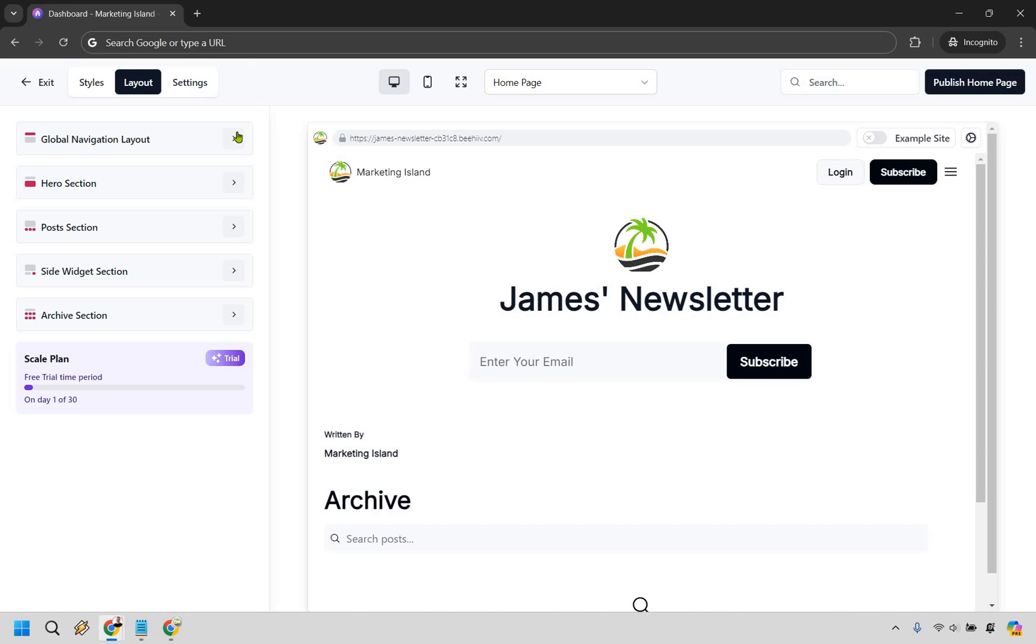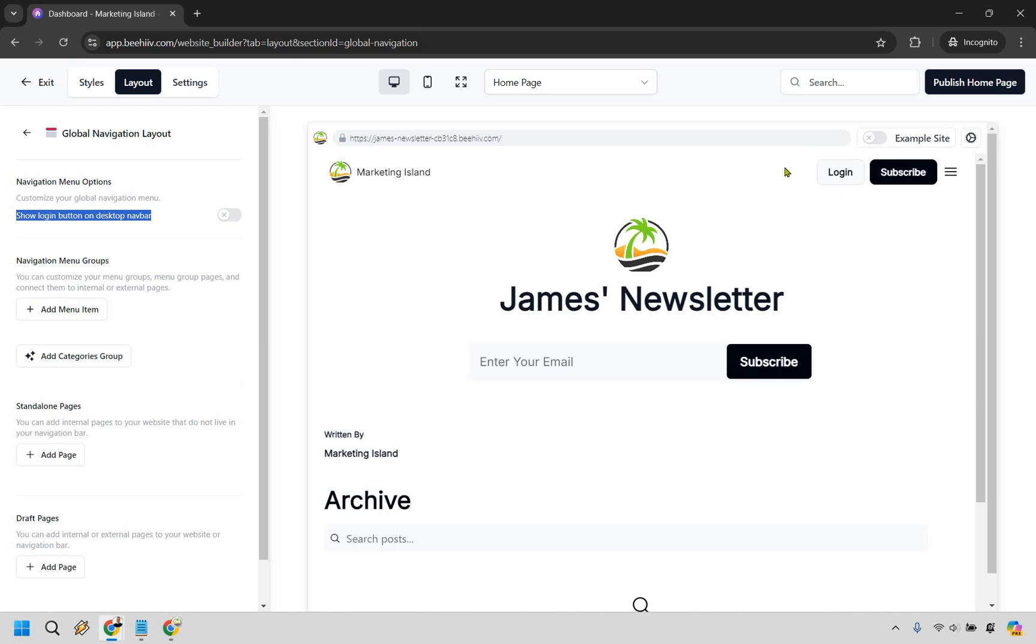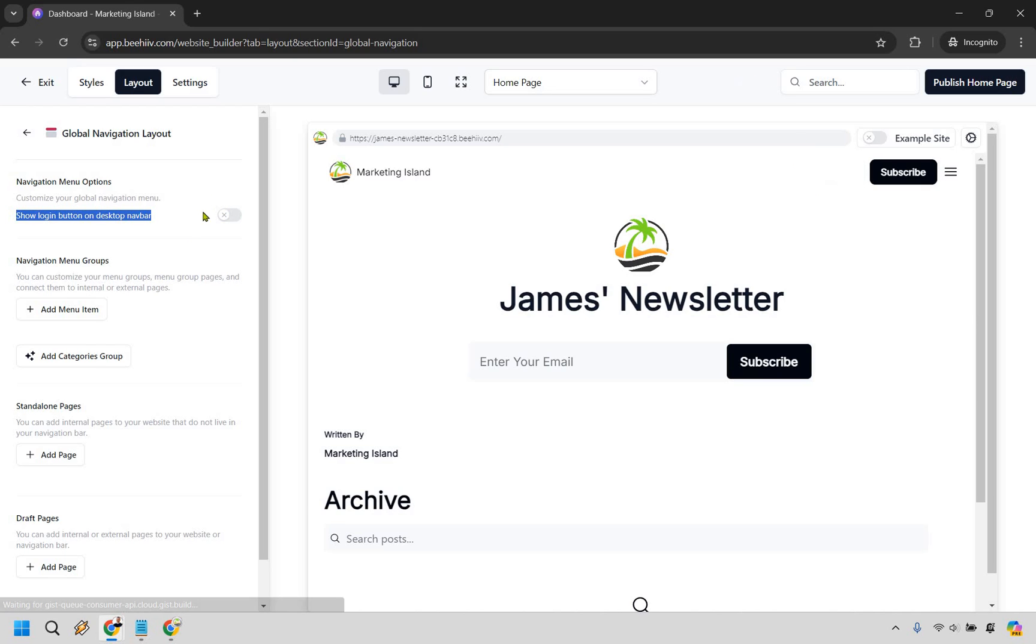All right so starting off we have our global navigation layout. You're probably not going to be needing a lot of this in case you are just getting started but if you'll notice with a lot of these things here what you can do is turn them on and turn them off in case you're not really sure what they do right off the bat. This one's pretty straightforward as it says show the login button on desktop navbar so what you can do is turn that off it's going to disappear and turn it on.